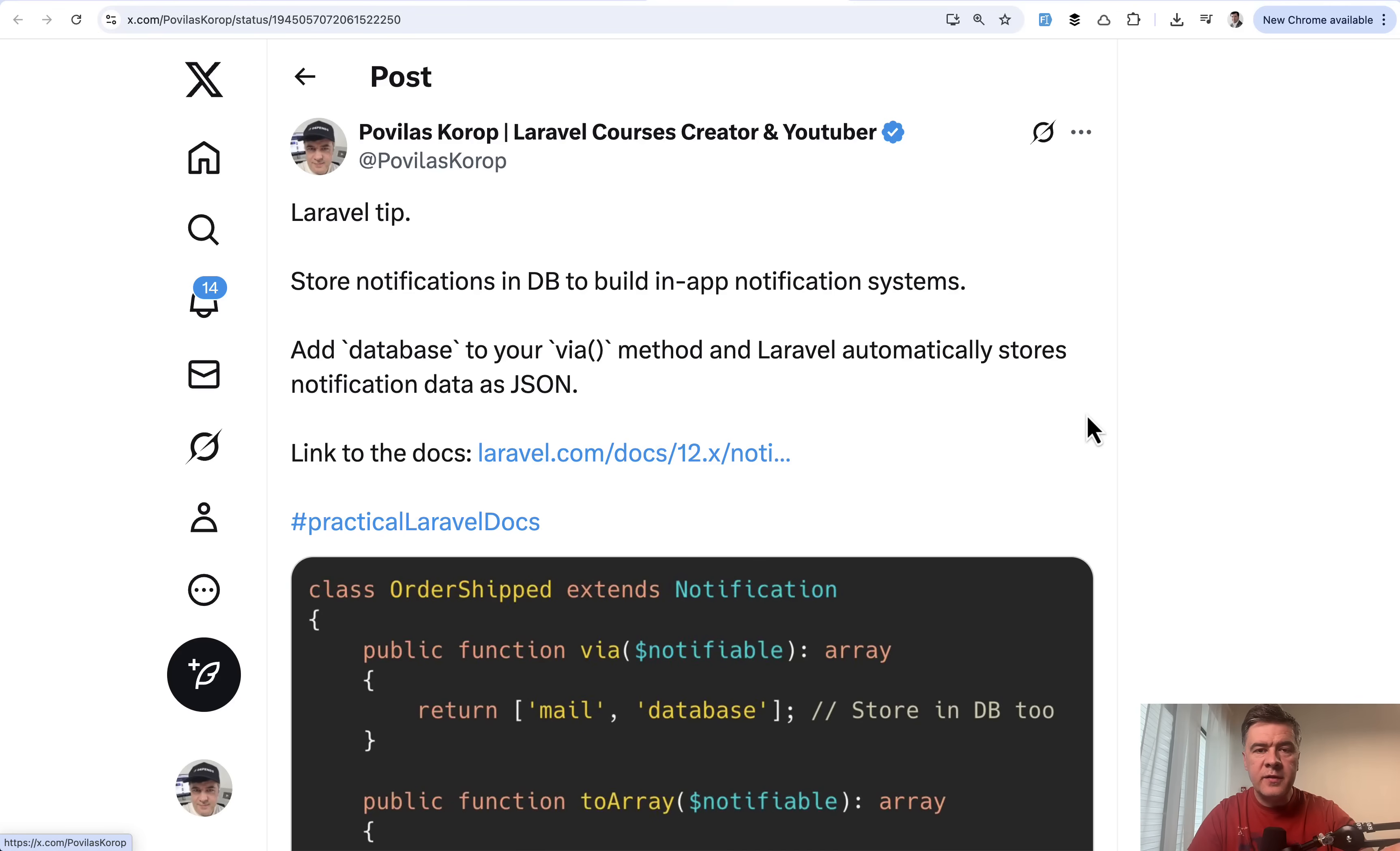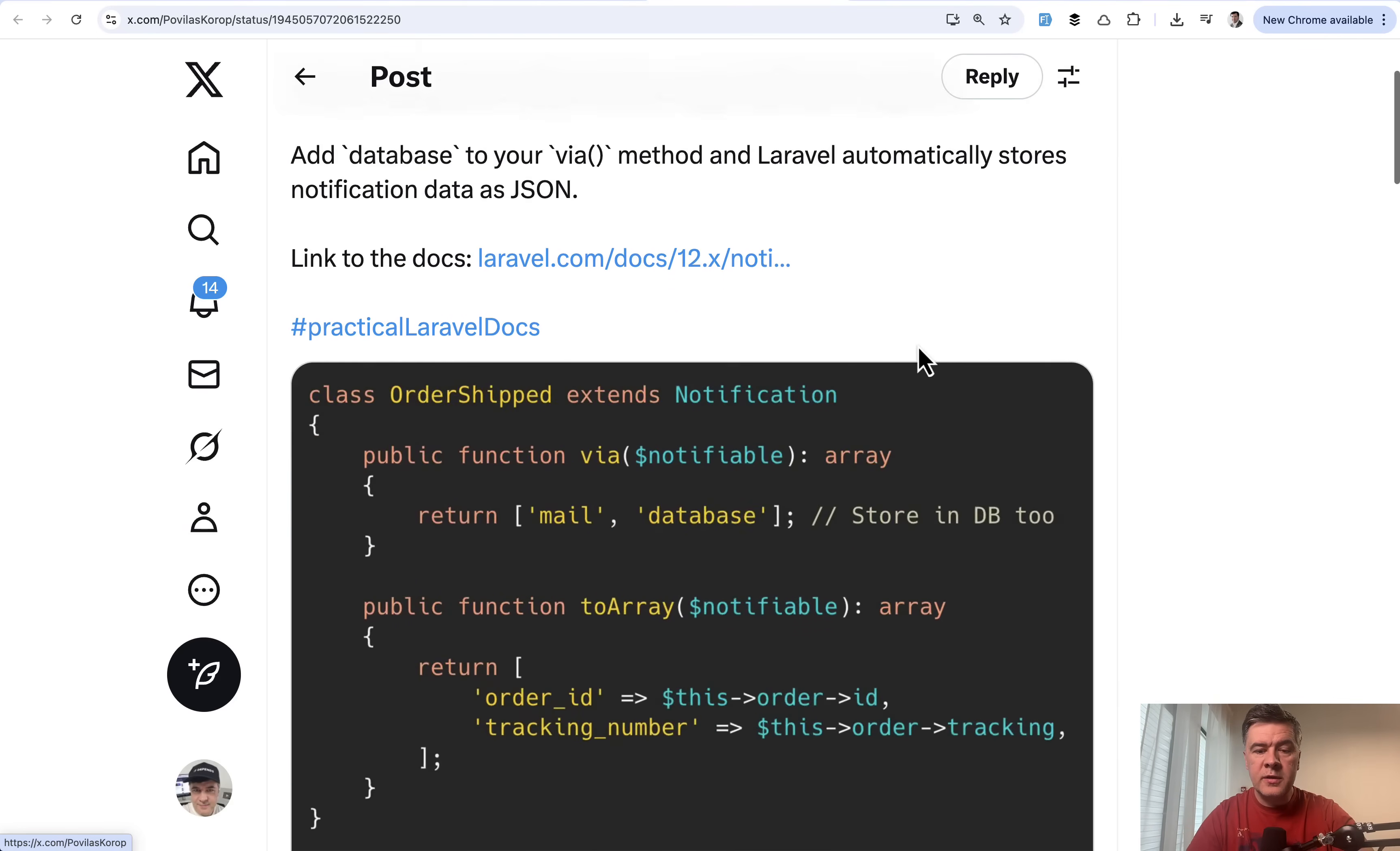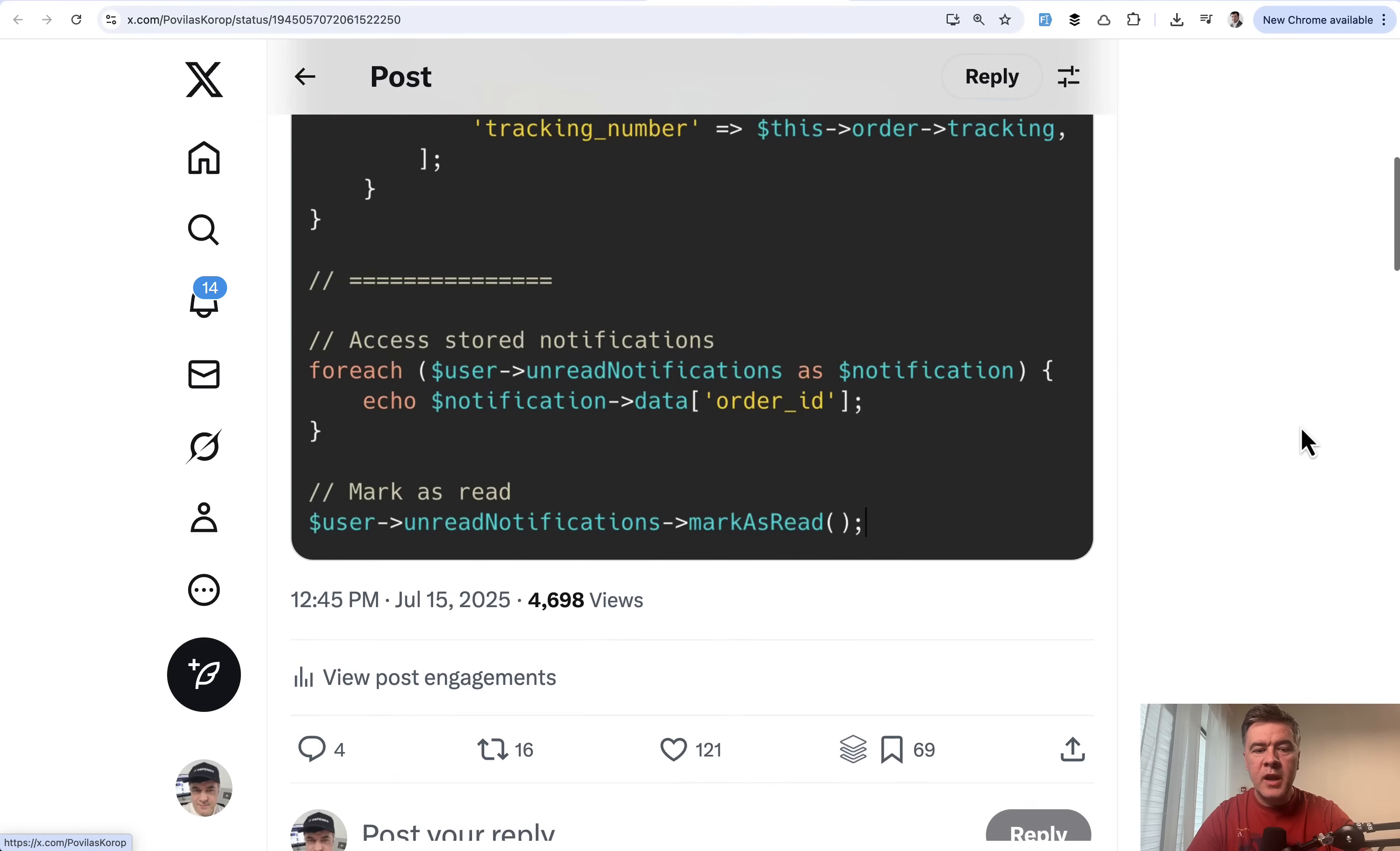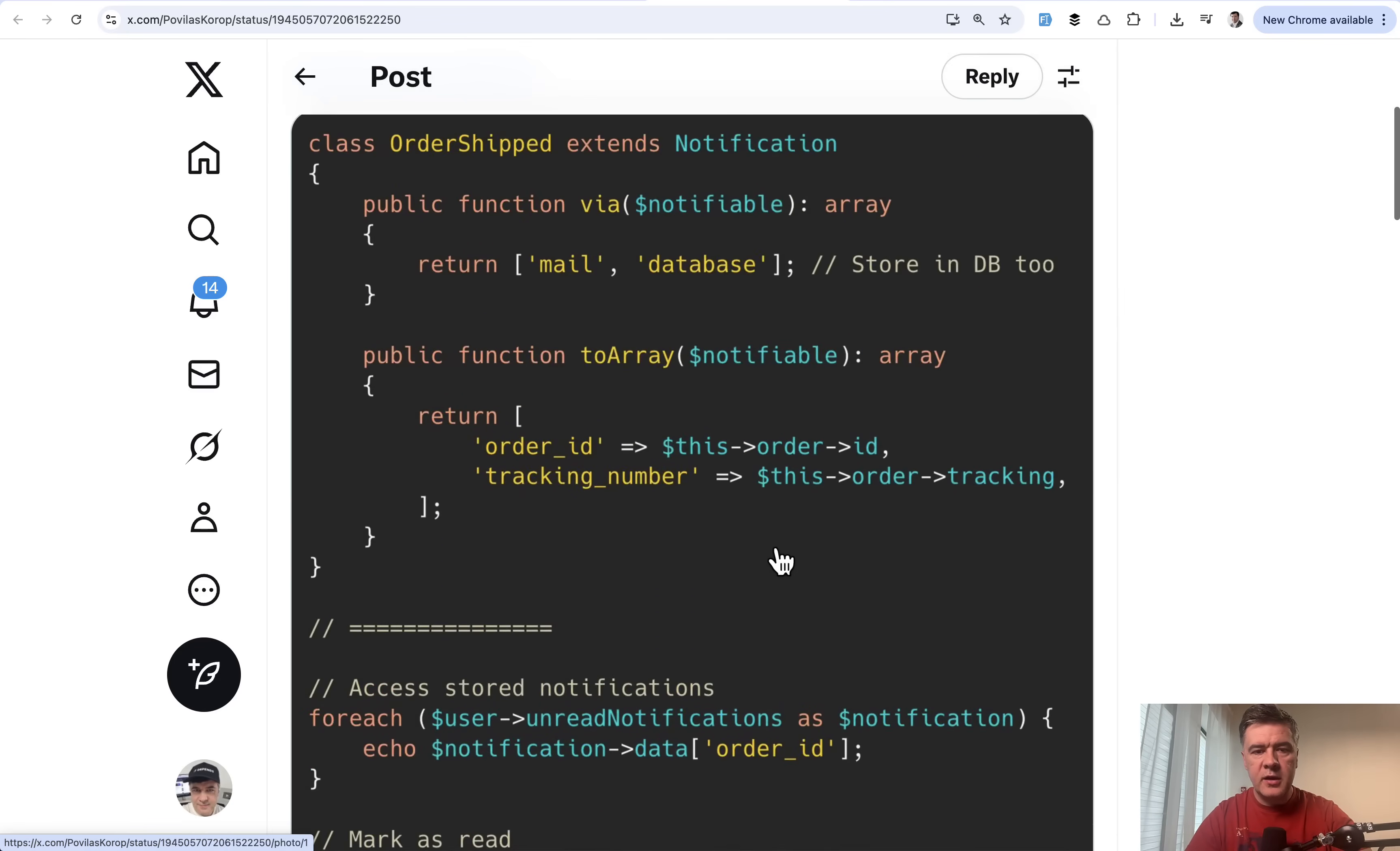The next tip comes from myself again. Roughly half of the tips in this video are from myself, because I noticed that people like those tips more than 100 likes. So probably it's valuable for a bigger audience. With notifications, of course, we know notifications for emails usually, but you can also store them in the database, in the database table, and then process that. There's a specific function unreadNotifications, also functions like markAsRead, and it would update the data in the database. This is for the use case where you want to show notifications on your website, usually on top, something like alerts.